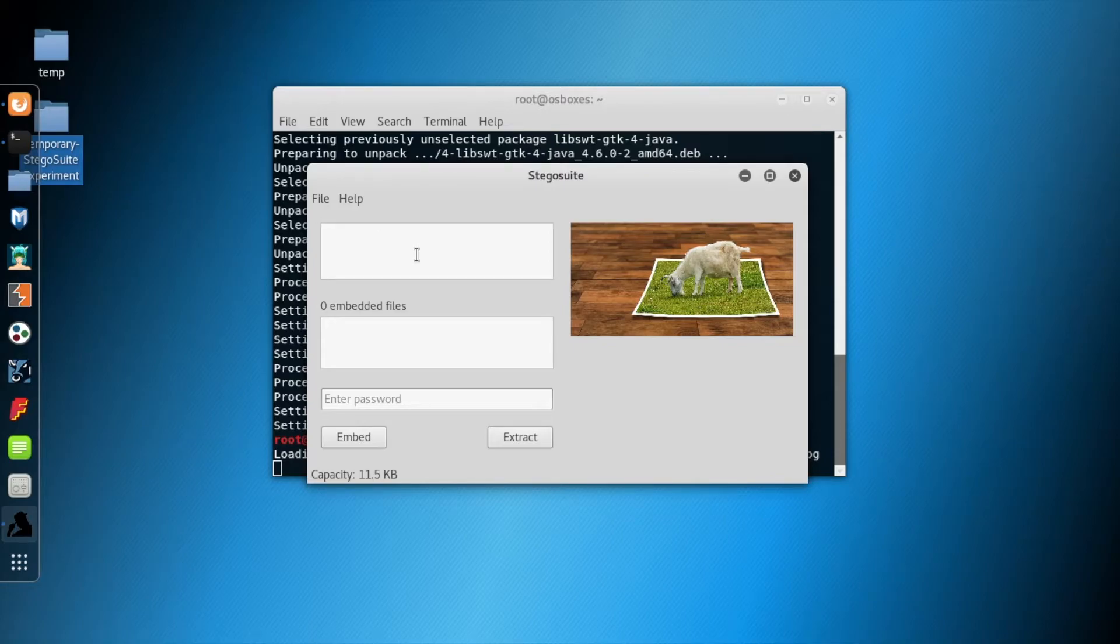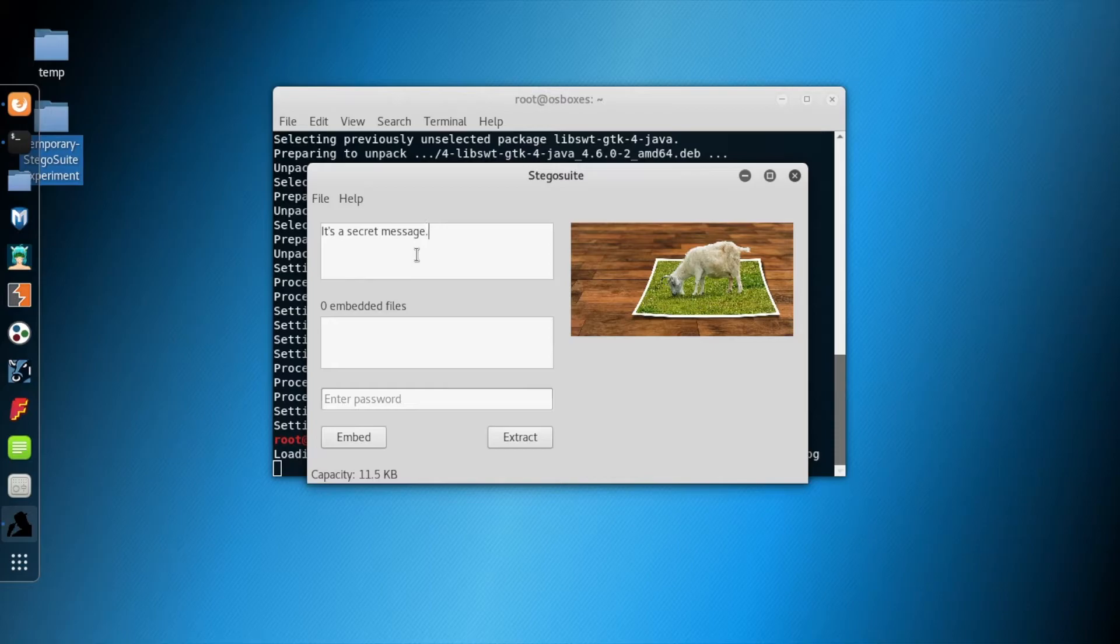In Stegosuite there are two ways to do this. One way is we can embed a file, and the other way is we can write text in the top text box.